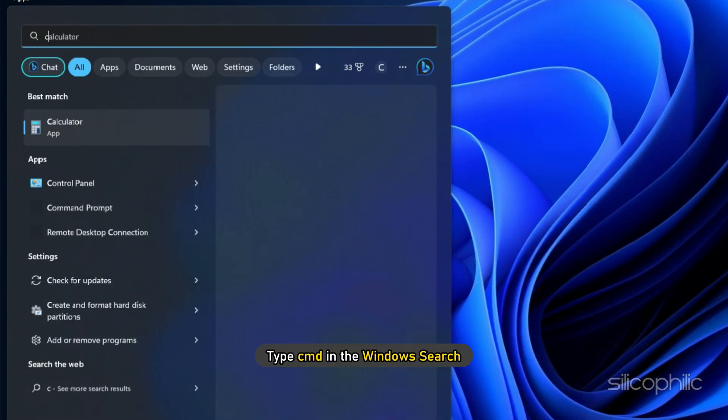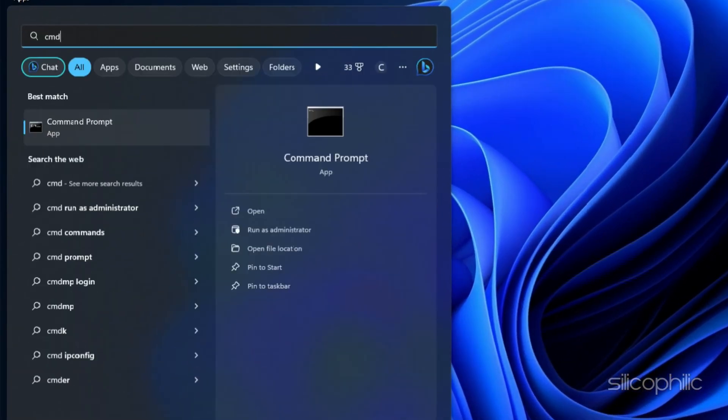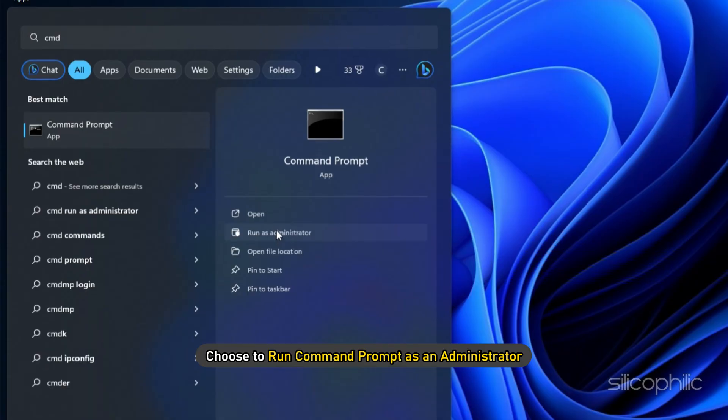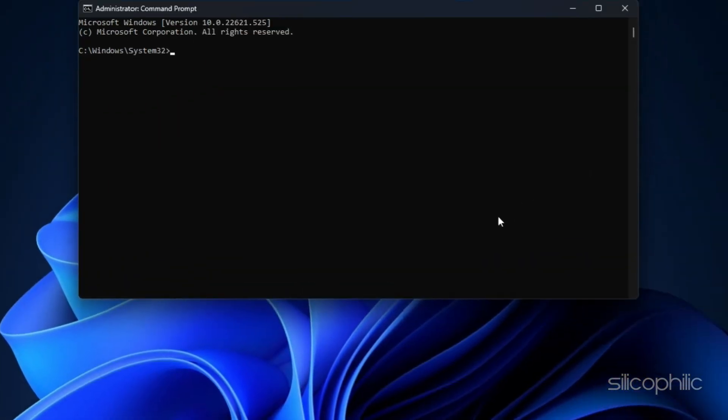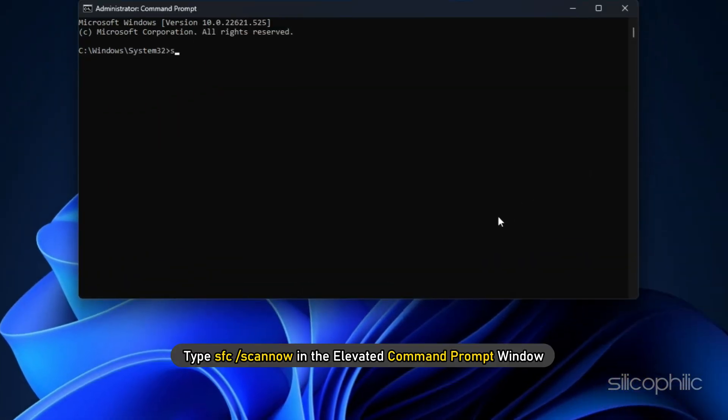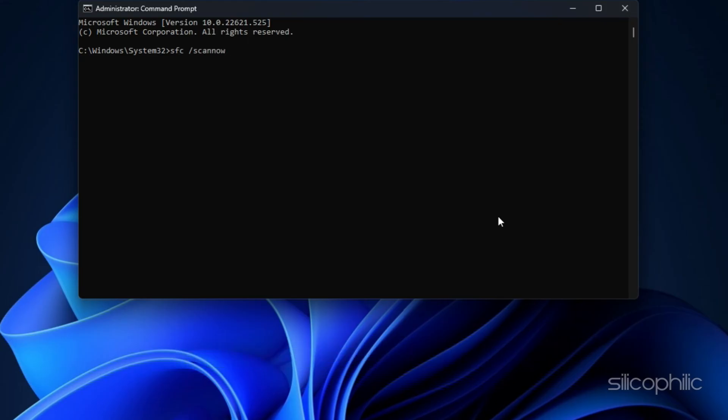type CMD in the Windows search and choose to run Command Prompt as an administrator. Now type SFC /scannow in the elevated command prompt window and press Enter.